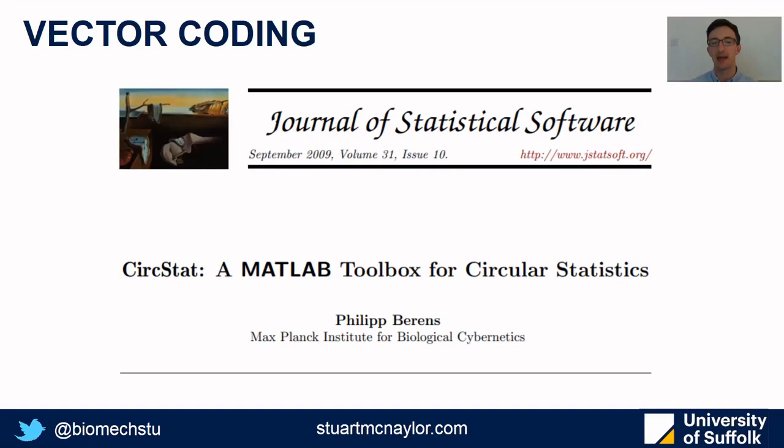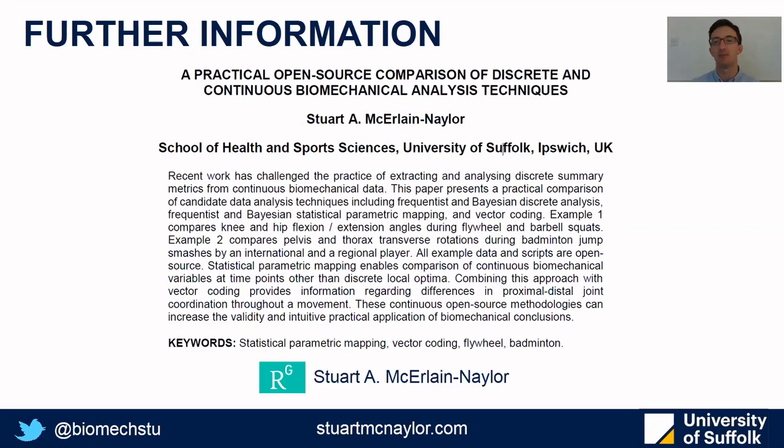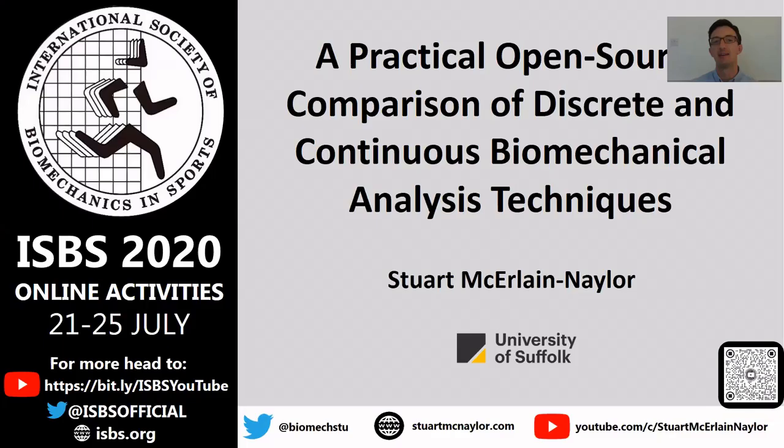For more information, check out the ISBS abstract which I'll make sure is available on ResearchGate. The references are there. Thank you very much for listening, I'll see you next time. Bye.